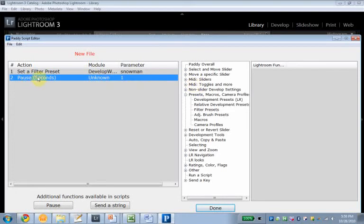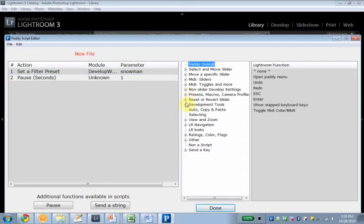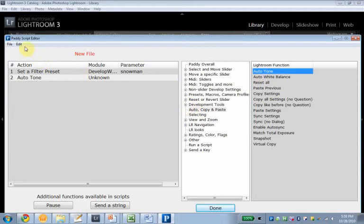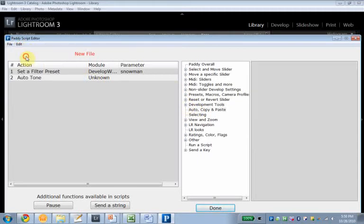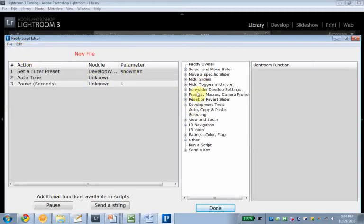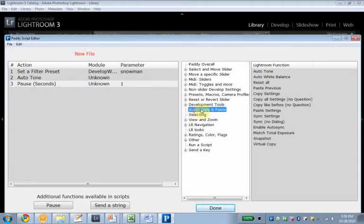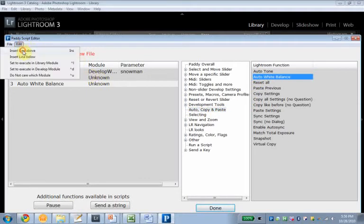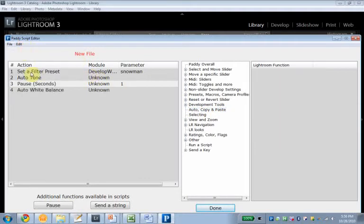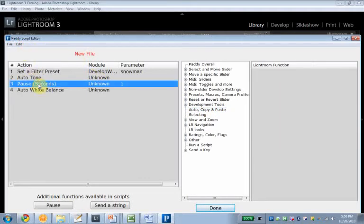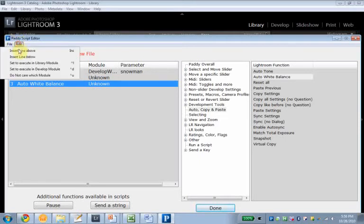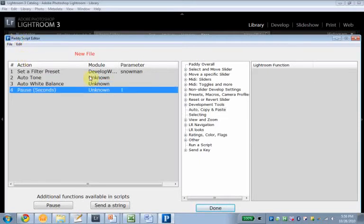The next step, I'm just gonna overwrite this pause here, just by clicking on it. I want to go in there, and I want to apply auto tone. Insert a line. I want to apply auto white balance. Insert a line, oops, this was above. Just hit delete, and it's gonna vanish. Insert below.